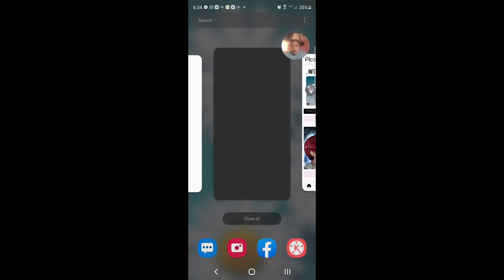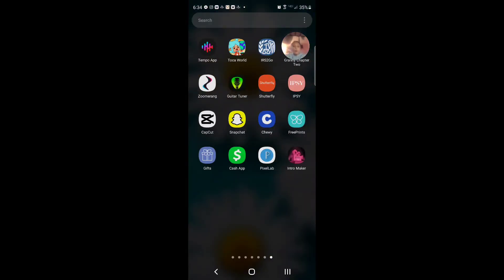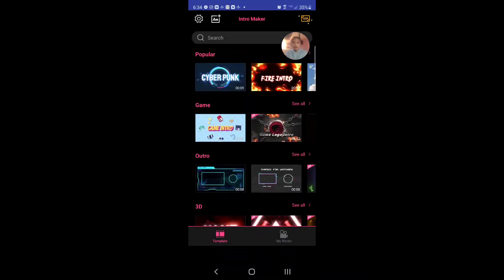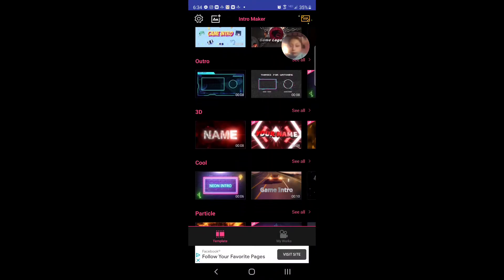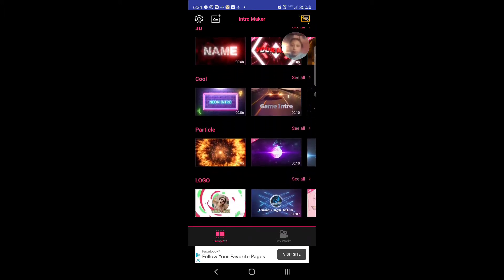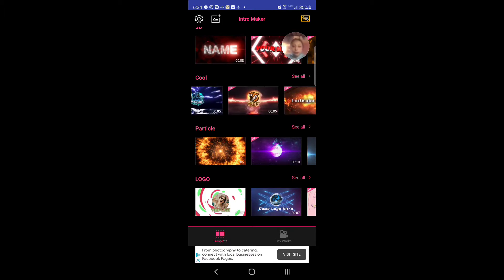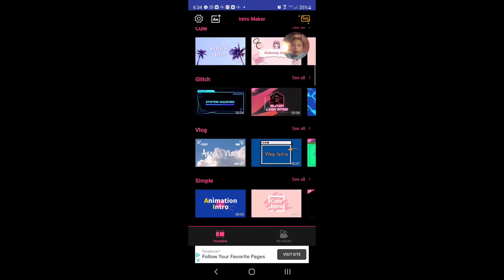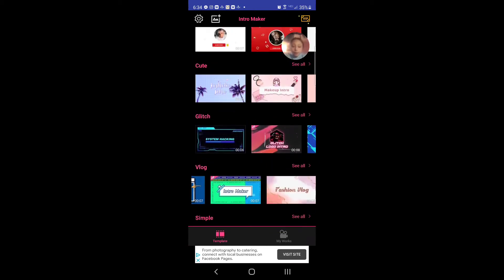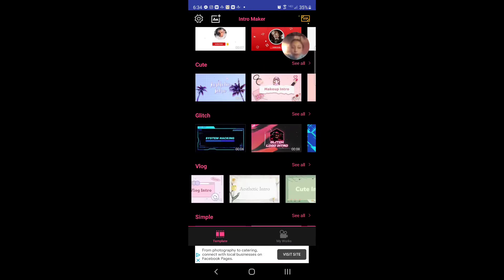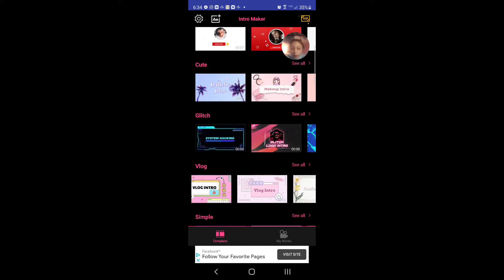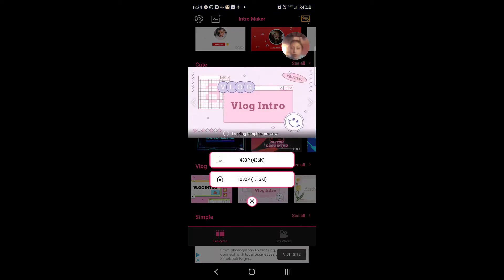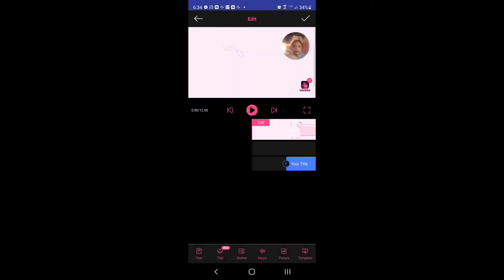Then I scroll out and then I go over to the intro maker. I go to intro maker and then I pick my intro. I'm gonna go over to vlog, I like the vlog one, this one right over here.